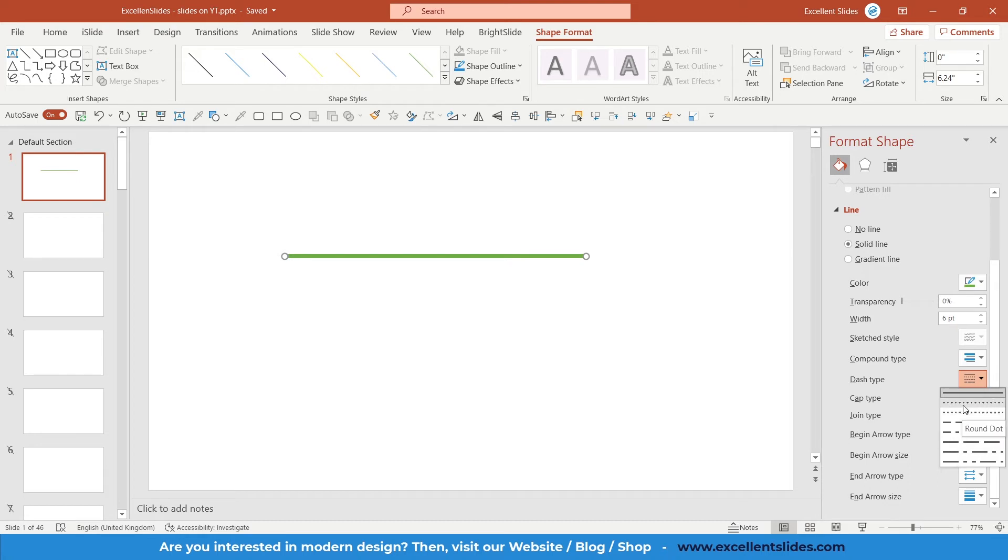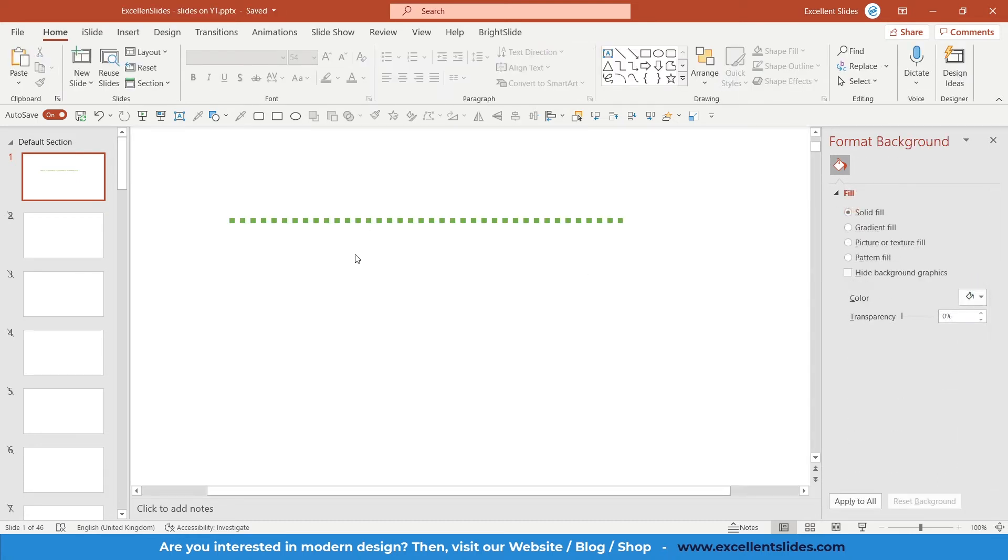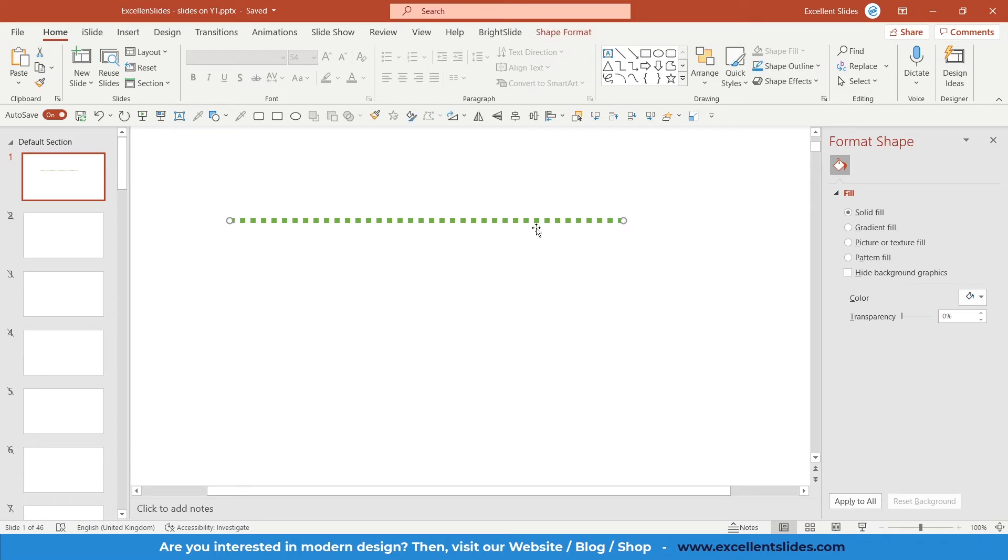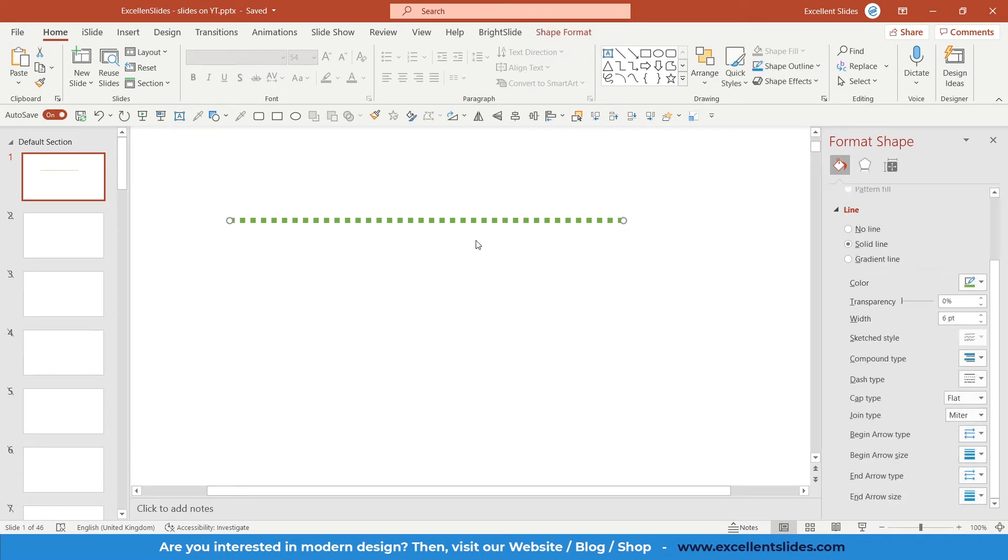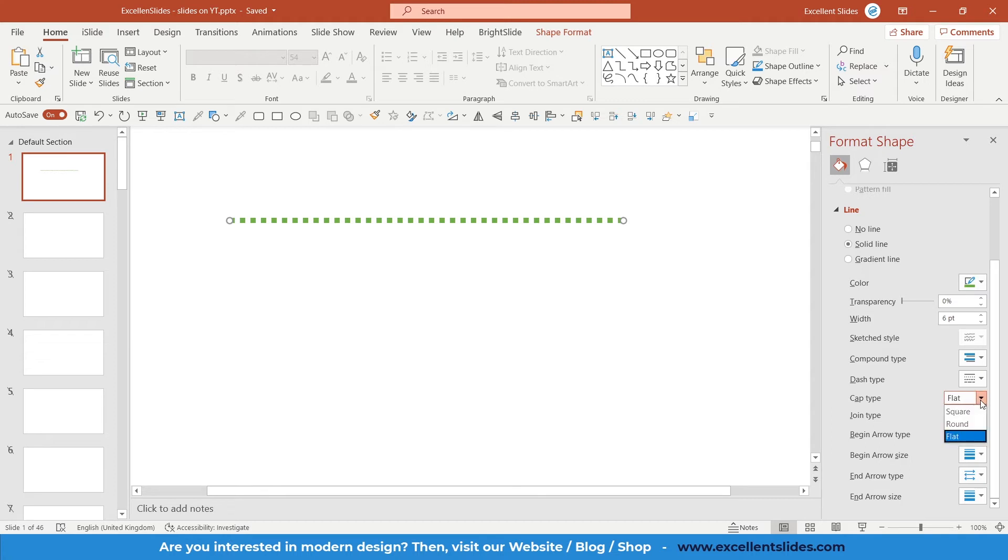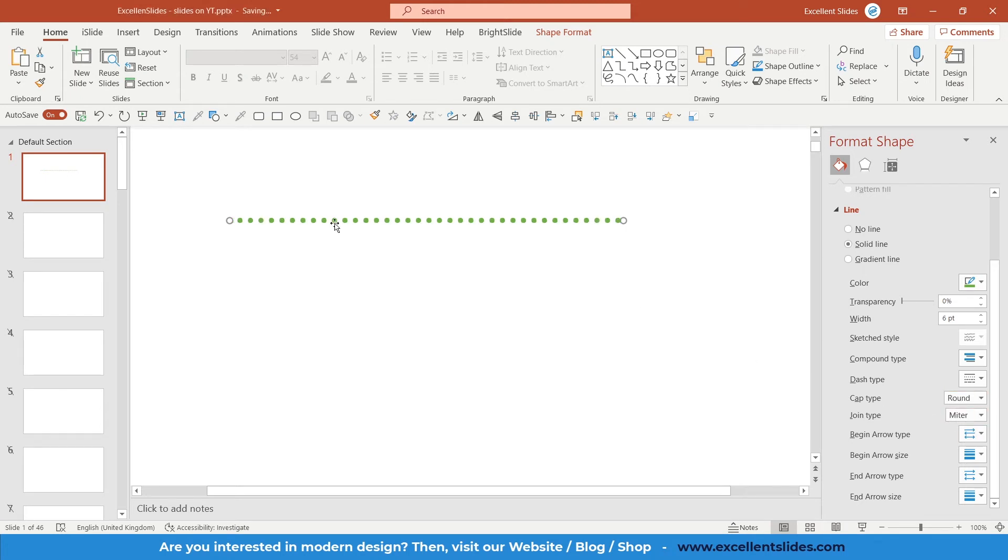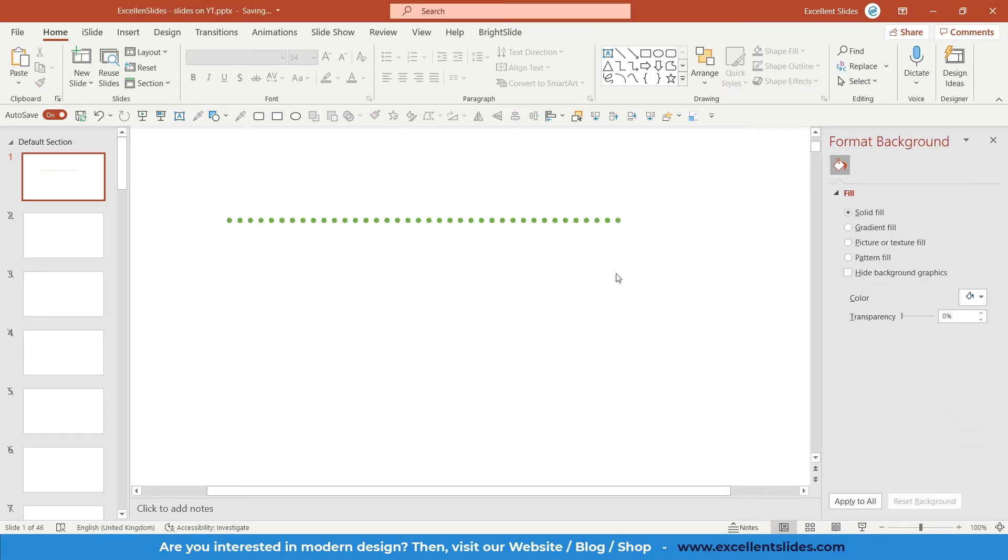I just inserted a line with these squares, but let's say I would like ovals instead of squares. That's also quite simple. You go here to cap type. There is flat selected, but if you click on this drop-down arrow you have some plenty of options. So let's take round, and as you can see right now we have ovals.